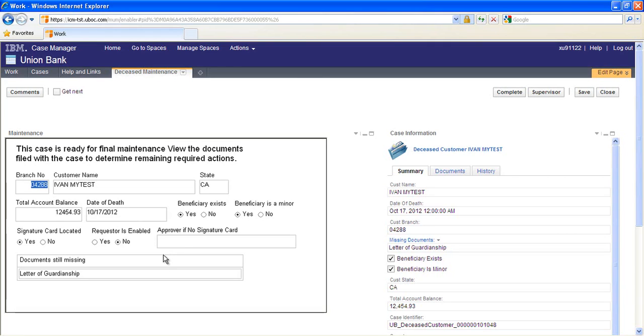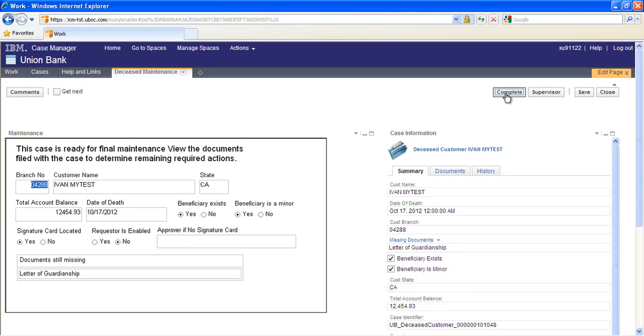In future phases of this case solution, Case Manager will perform the required account maintenance automatically. Here the information is presented to allow the back office associate to manually perform the maintenance in another application. Once the maintenance is complete, the associate clicks the complete button, which closes the case.